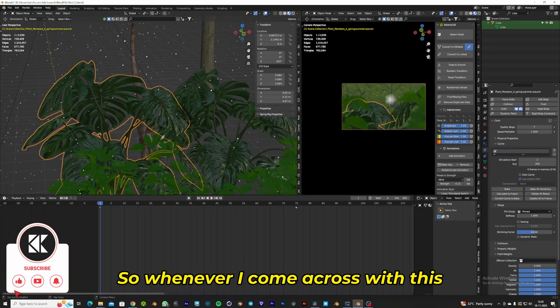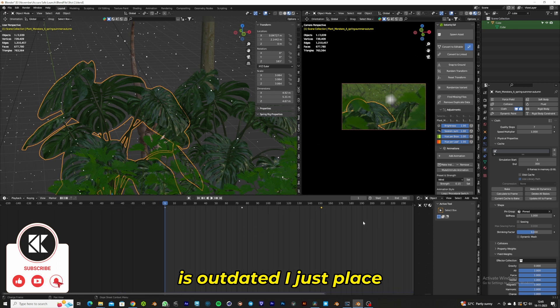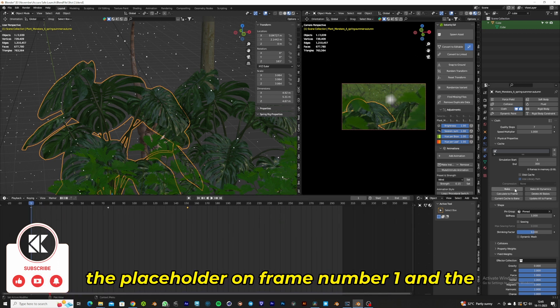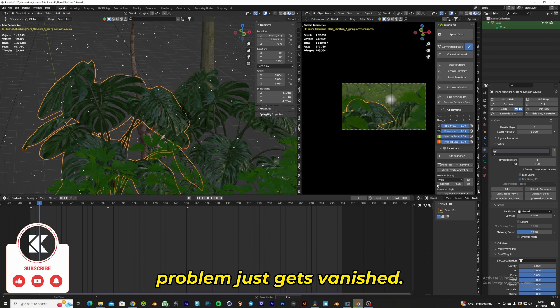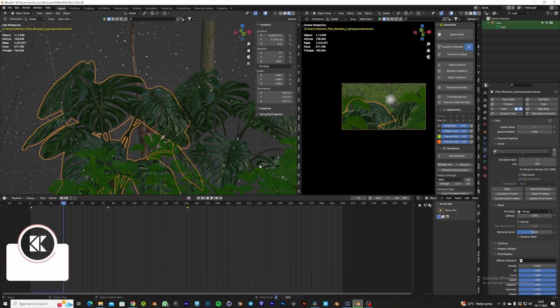So whenever I come across this problem called 'cache is outdated,' I just place the playhead on frame number one and the problem just vanishes. I hope this will work for your Blender project.